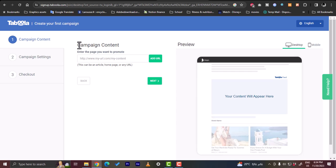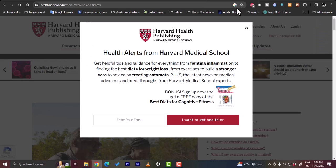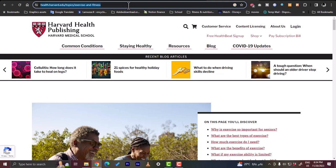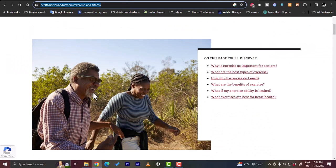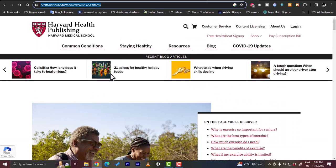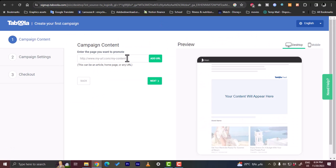So here first of all you need to enter the URL or the website that you want to promote with your campaign. So for the sake of this tutorial I'm gonna go ahead and grab this link here, that's from Harvard Health Publishing on health and fitness. So I'm gonna go ahead and paste this link here and click on add URL.